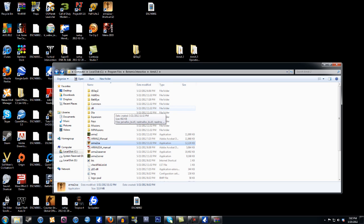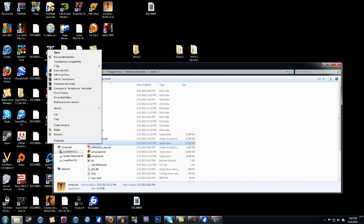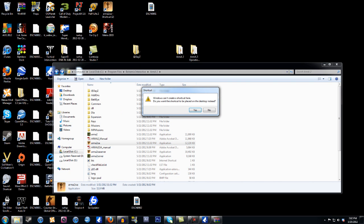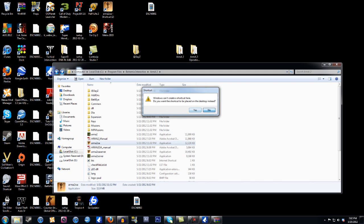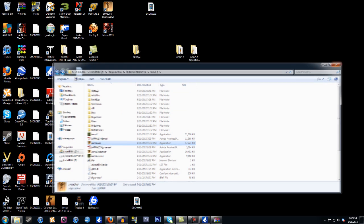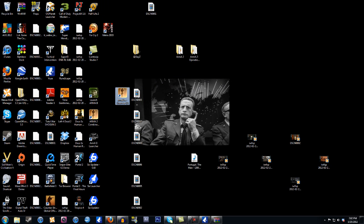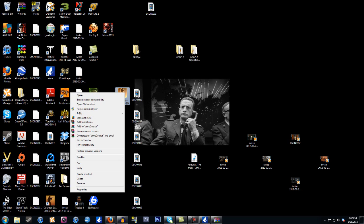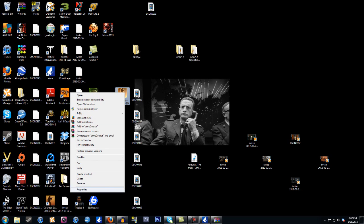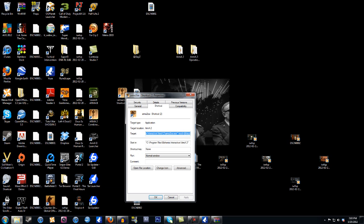Alright guys, after you put those files in the correct location, what you want to do is you want to go to ARMA2 OA, right click on that and create a shortcut, and then say yes to that. And once you have the shortcut, which is right here for me, you want to right click, properties, shortcut.